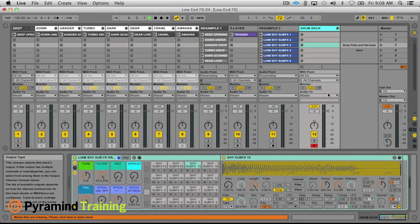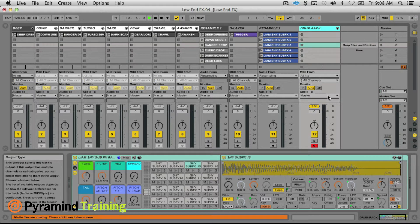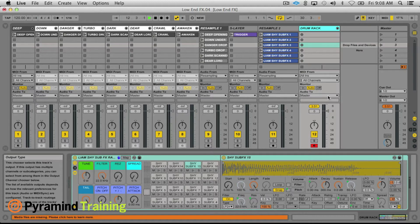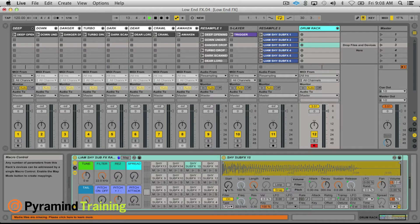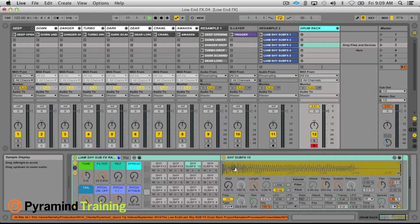How's it going folks, this is Liam Shy over at Pyramind and the theme this month is the low end. As such, I thought it would be appropriate to make a little sample pack here of some sub hit effect sounds. This drum rack and all of the samples are available for download, so definitely make sure to grab it.